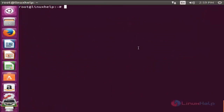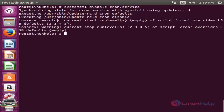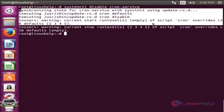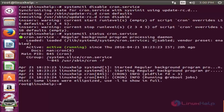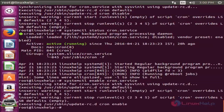Now I am going to show you how to enable or disable a service. To disable a service, type: systemctl disable <service-name>. To check the status, run systemctl status cron.service and enter. Here you can see the service is disabled. To enable this service, type systemctl enable cron.service and enter. To check the status, run systemctl status cron.service.